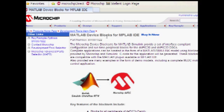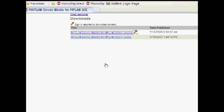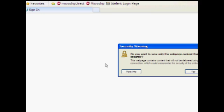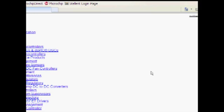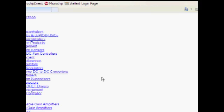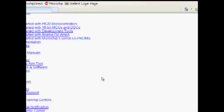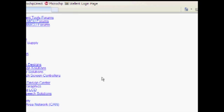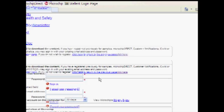When the page opens, scroll down until you locate the Downloads section. Here you'll find a zip file containing the MATLAB device blocks. You may be required to sign in. If so, scroll down the sign in page to the sign in area and enter your email and password.